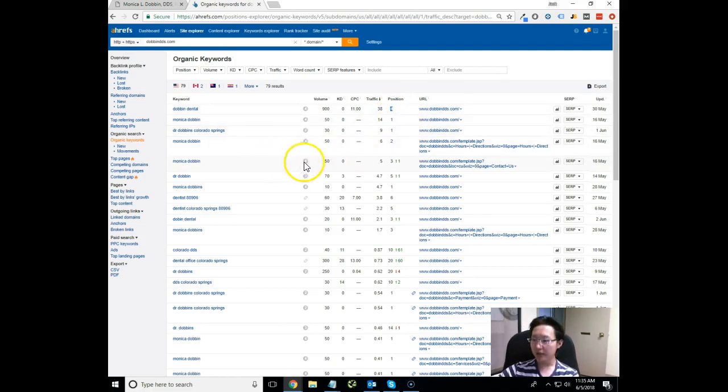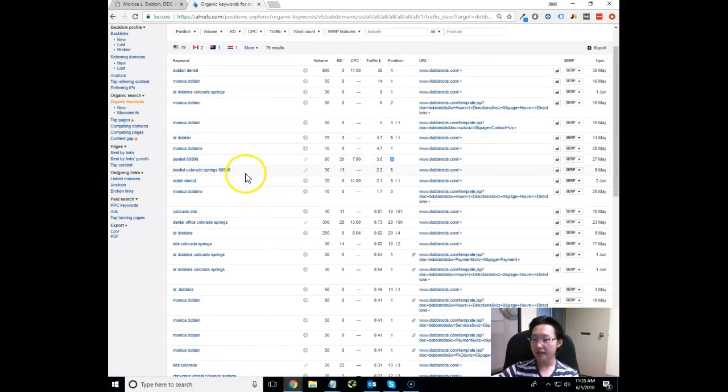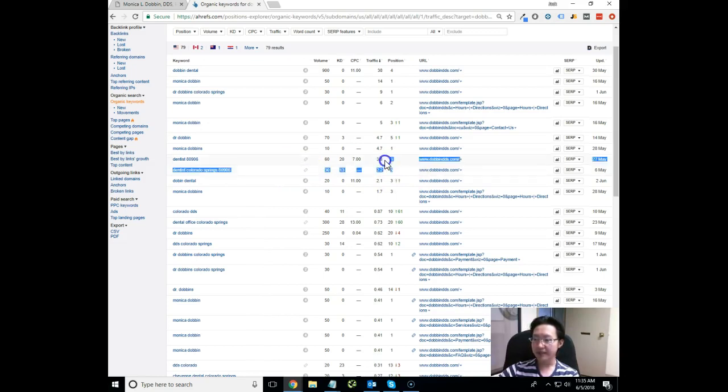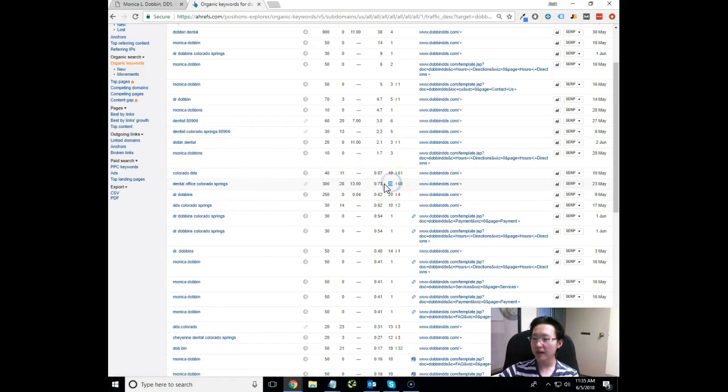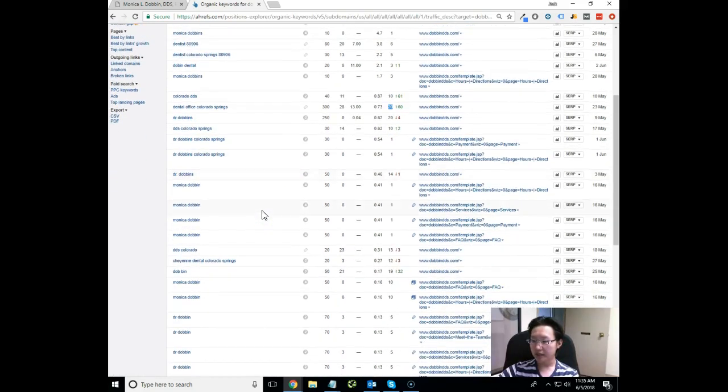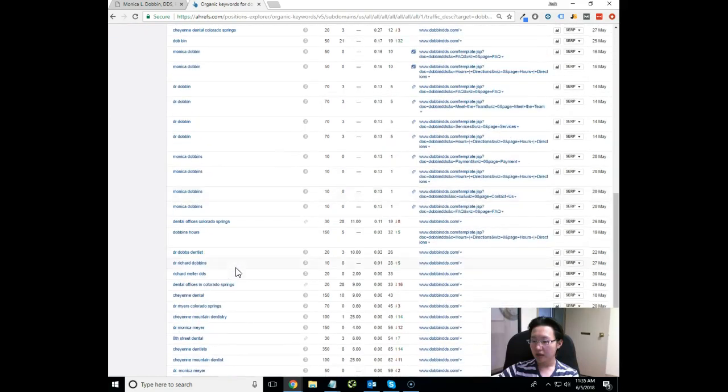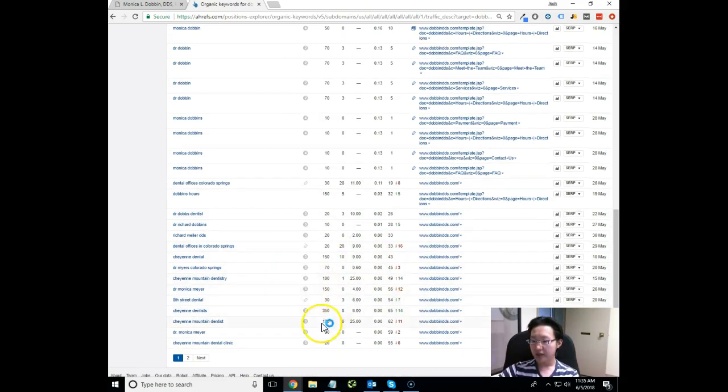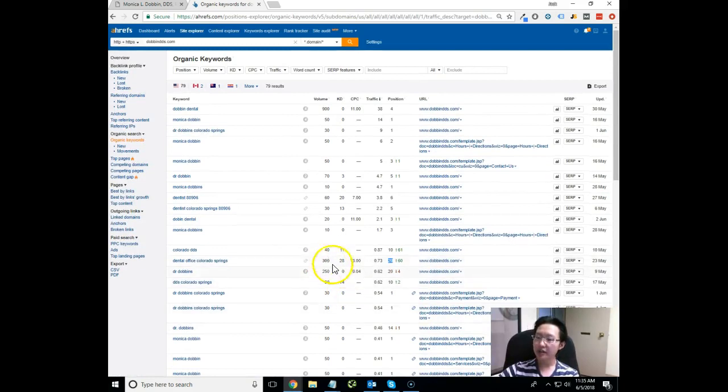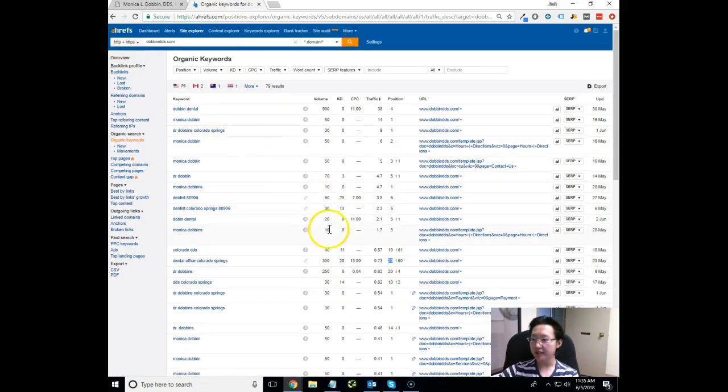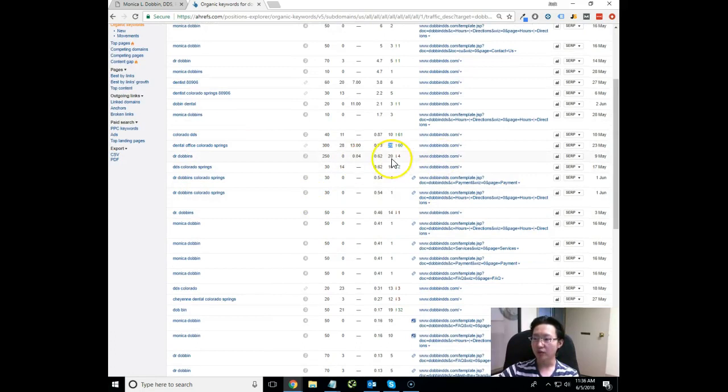Let me move down the line. Dentist 80906, it looks like you're on the number six spot for that. Dentist Colorado Springs 80906, fifth spot. These are really easy, quick wins that we can get you on the number one spot. Some of the bigger ones that we want to go after are things like Dental Office Colorado Springs. You're on the 20th spot, basically at the bottom of the second page for that keyword. A lot of keywords that you're already getting credit for, we're just going to make sure that we can really take your SEO to the next level.